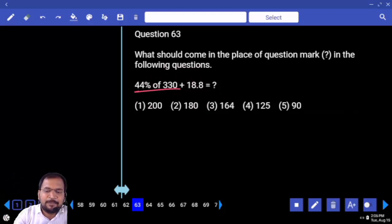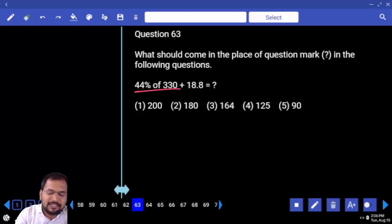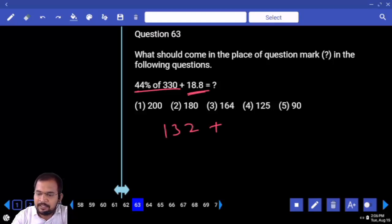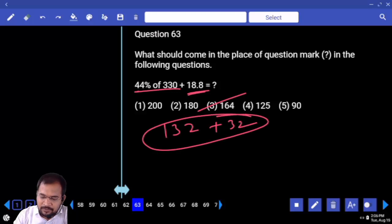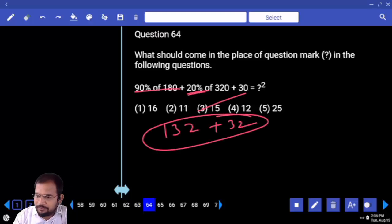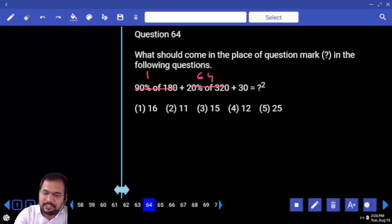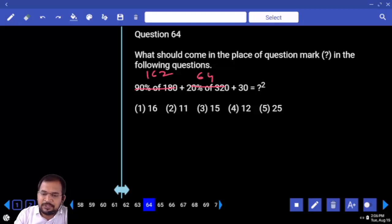50% is? 4% is 13.2 — so 132 gives 13.2. 18.8 — how much is that? 32 plus 132 is 164. 20 percentage of 320 is 64. 90 percentage is 162. So 162 and 64.